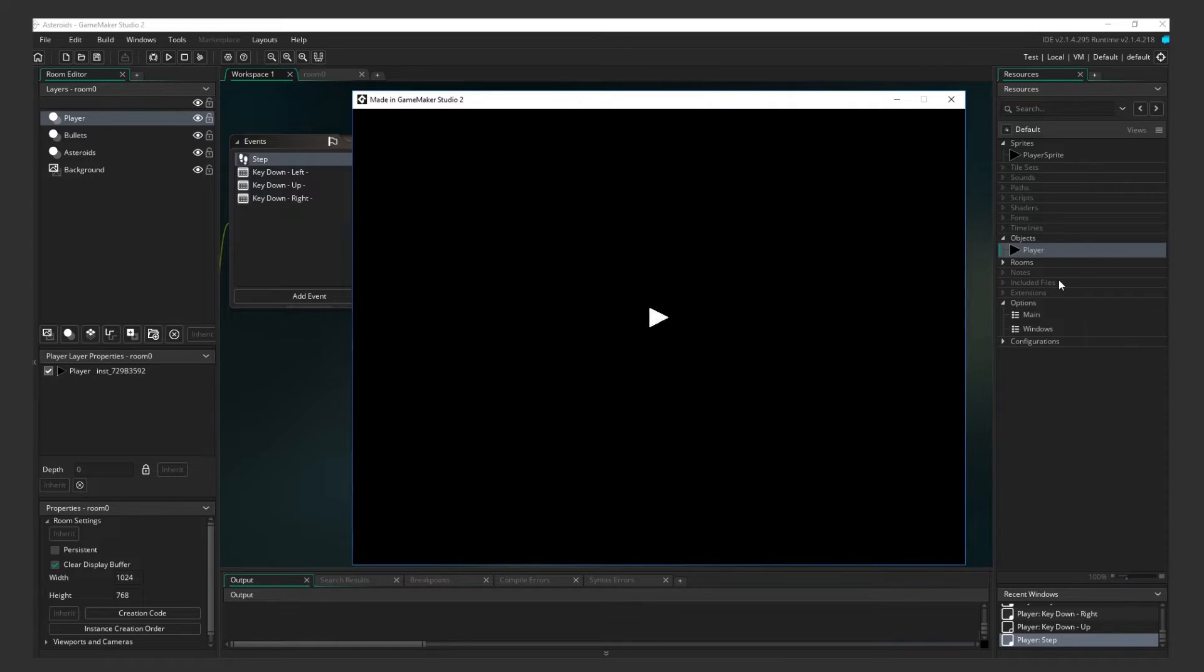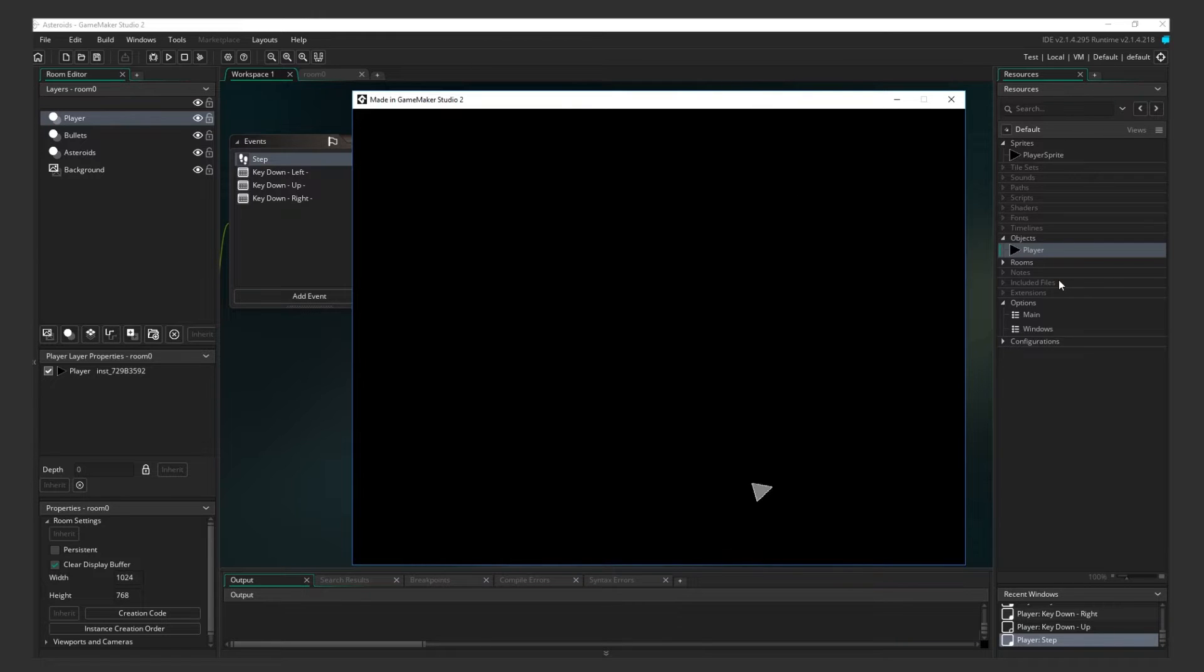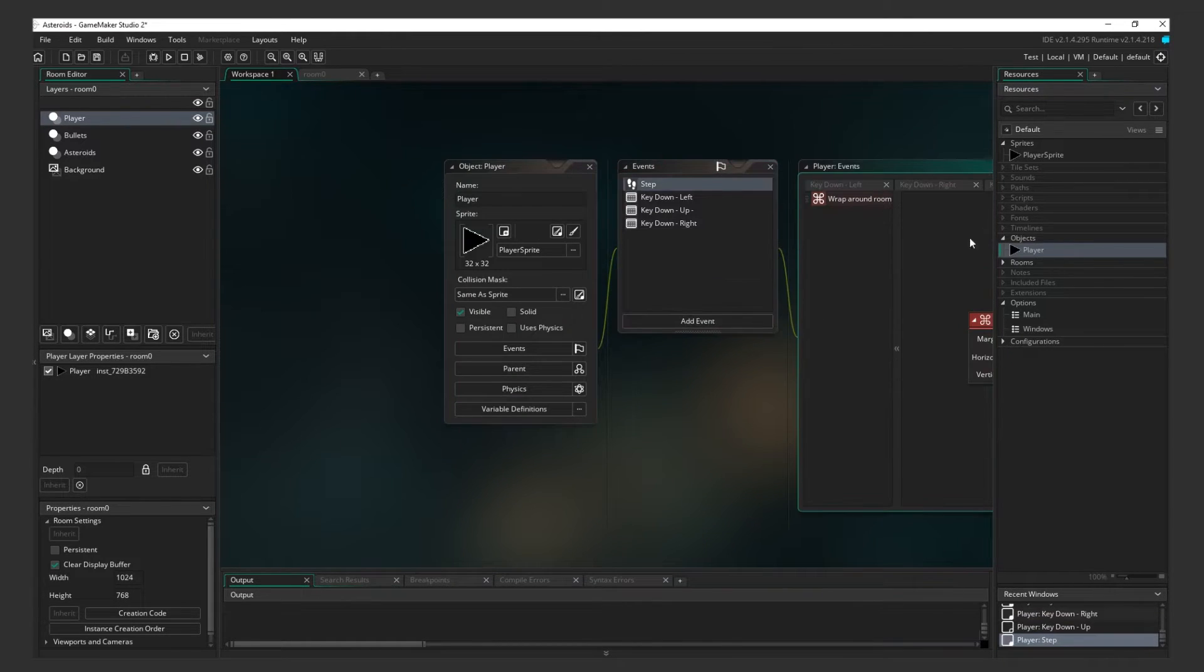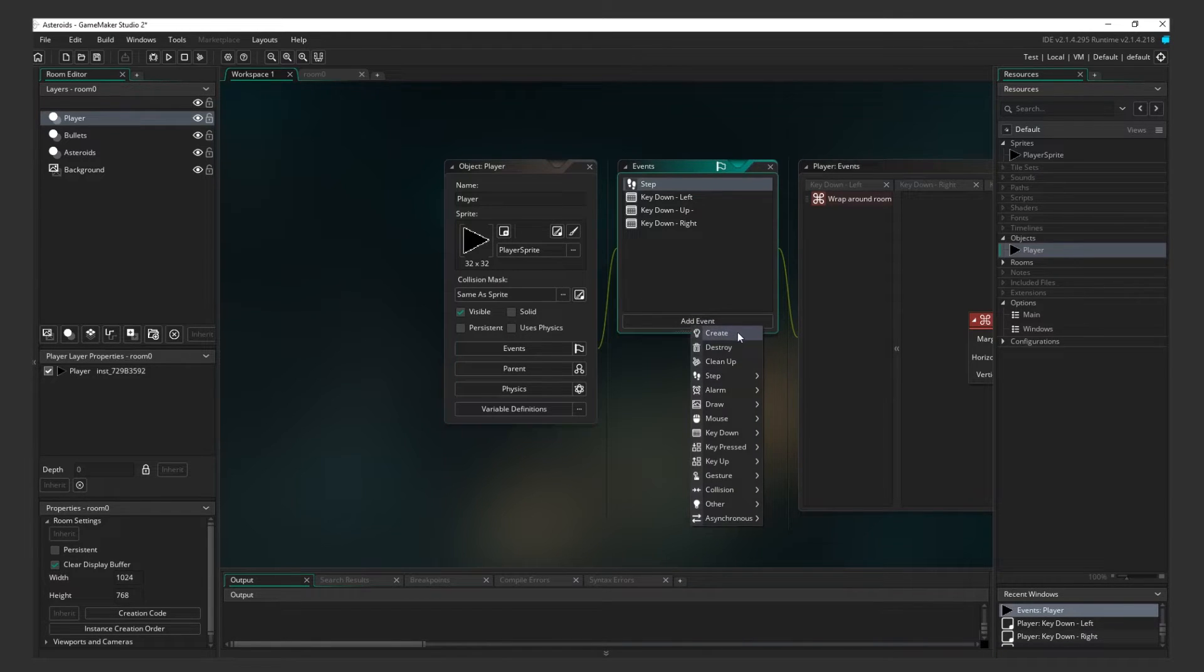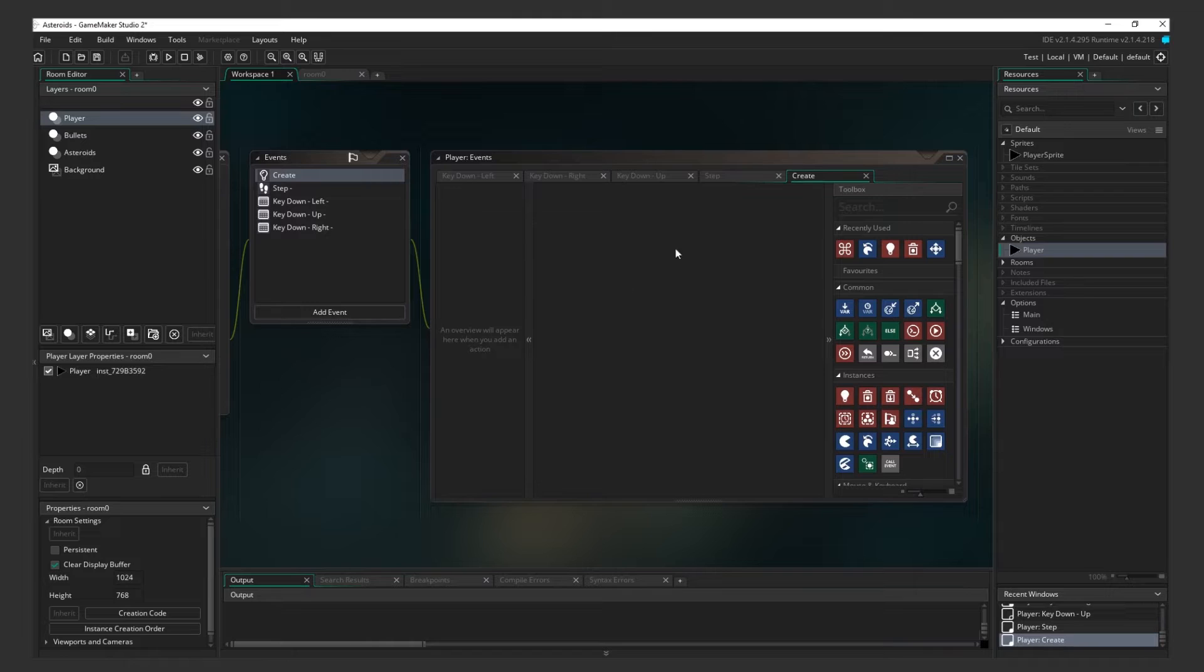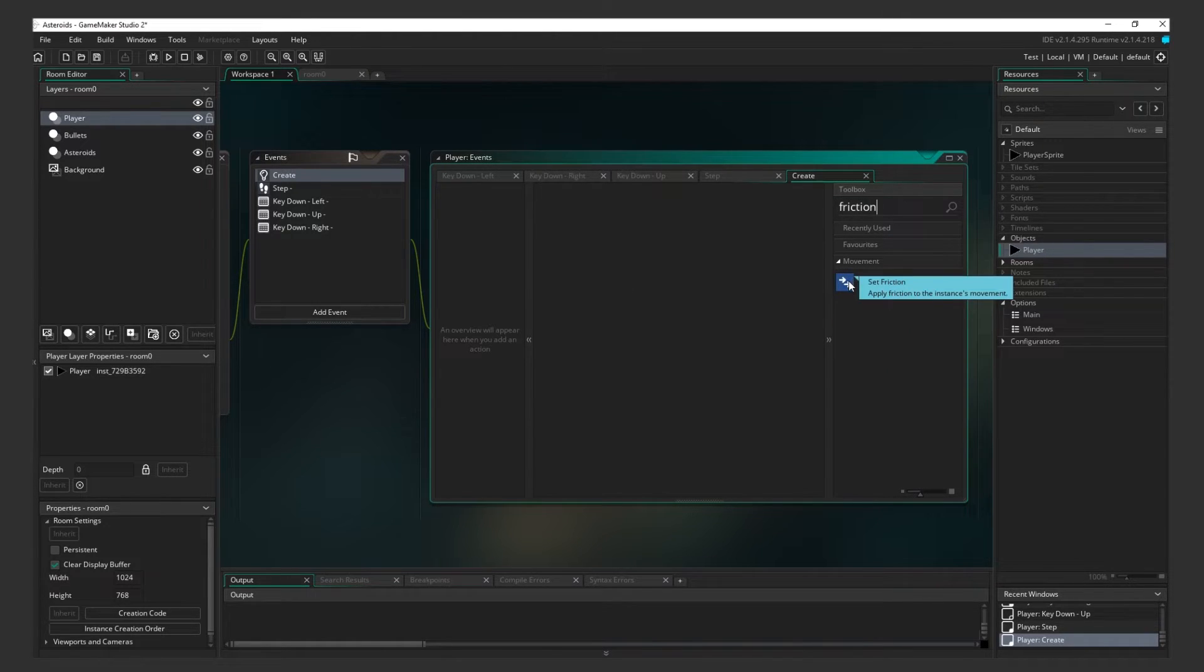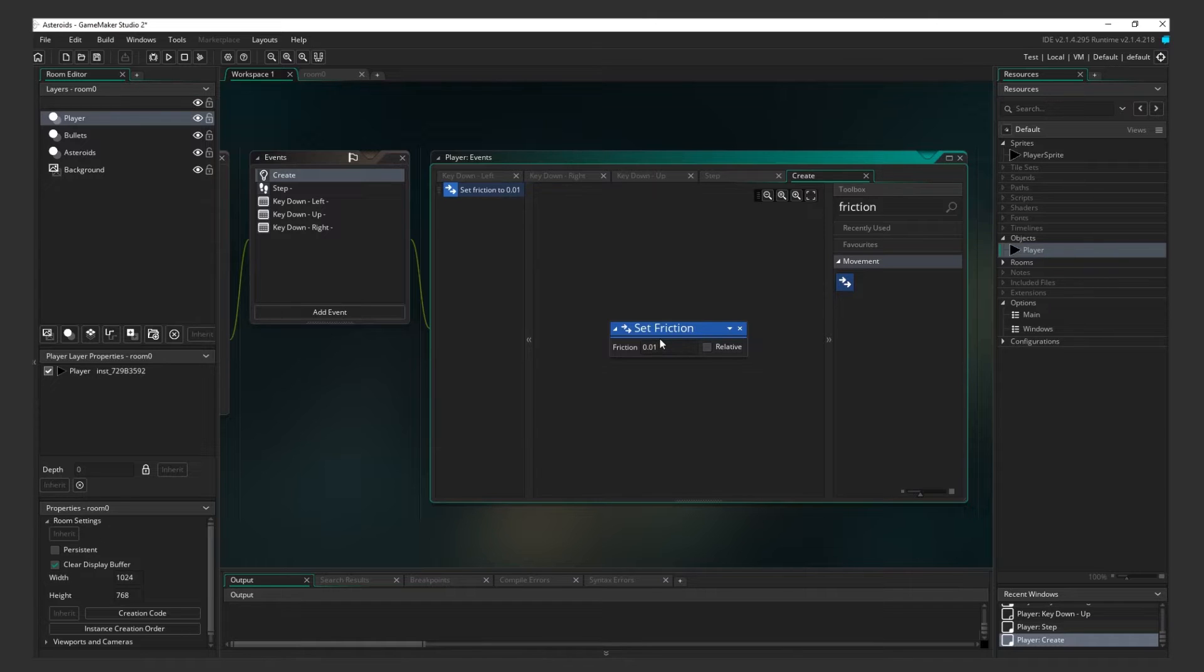Now you can steer, accelerate forward, and can wrap around the screen. One thing you might notice is that the ship doesn't really stop. Let's fix that. Add a Create Event. This event gets called at the very beginning, when the Player Object is first created. Look for Friction. And set the Friction to 0.01. This will make the Player slowly come to a stop if there is no up input.